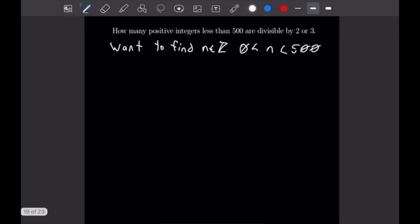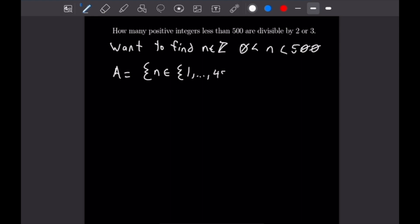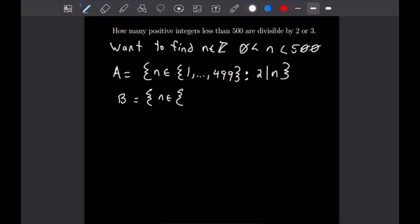Let's write out our definition for A. A will equal all integers N which are in the set 1 all the way up to 499, because we are strictly less than 500, where 2 divides N. And B, similarly, will be all N which is a member of the set 1 through 499, such that 3 divides N.